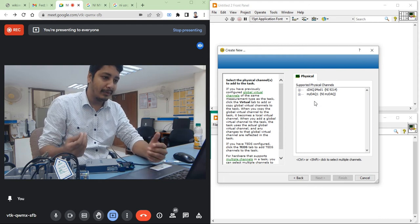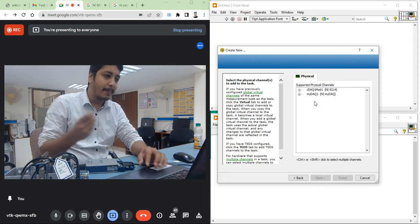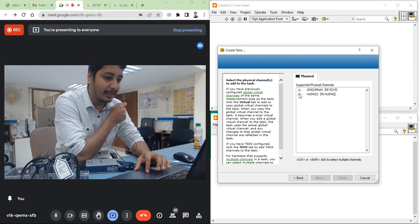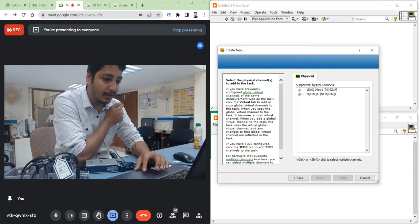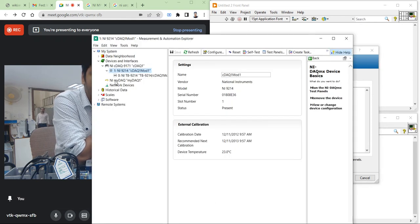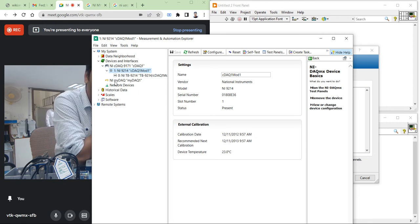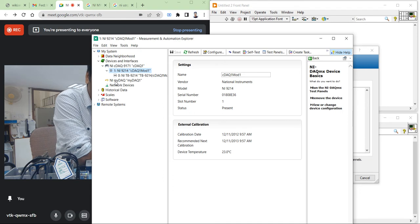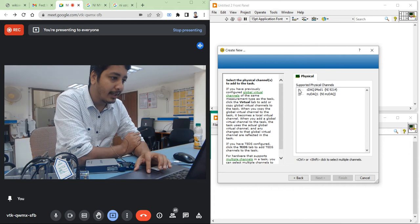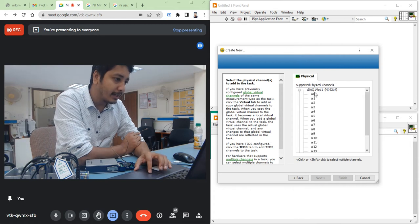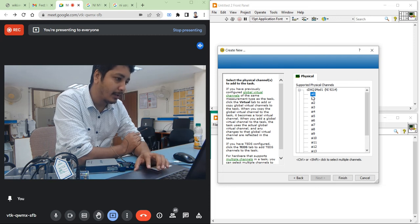Let's see how many hardware are available for this thermocouple measurement. There are two hardware available on my PC. This NI-DAQ educational hardware is a virtual hardware, and the other is our real hardware. Now I am going to take the real hardware: cDAQ-1, Module 1, AI0. After that, click Finish.